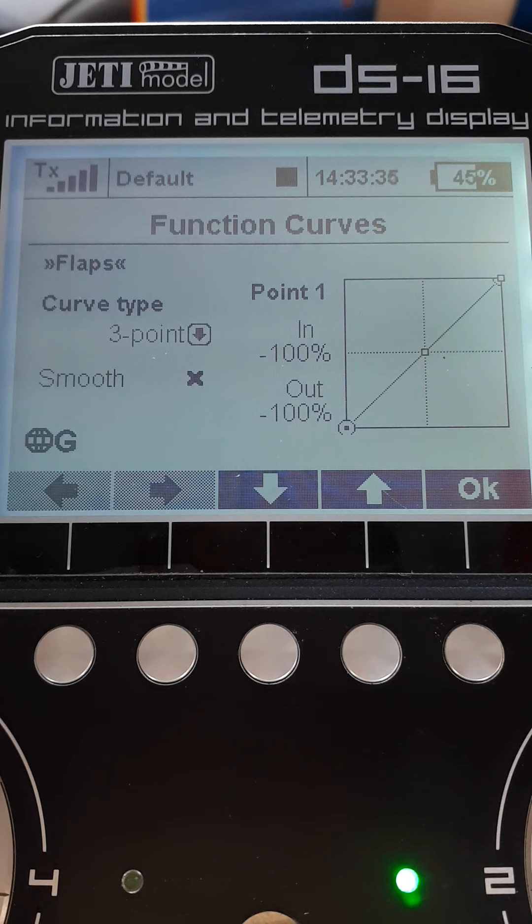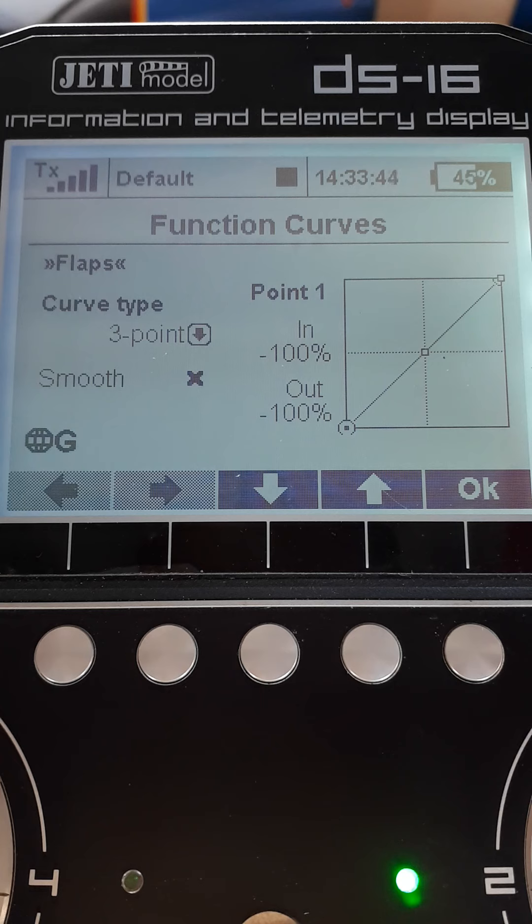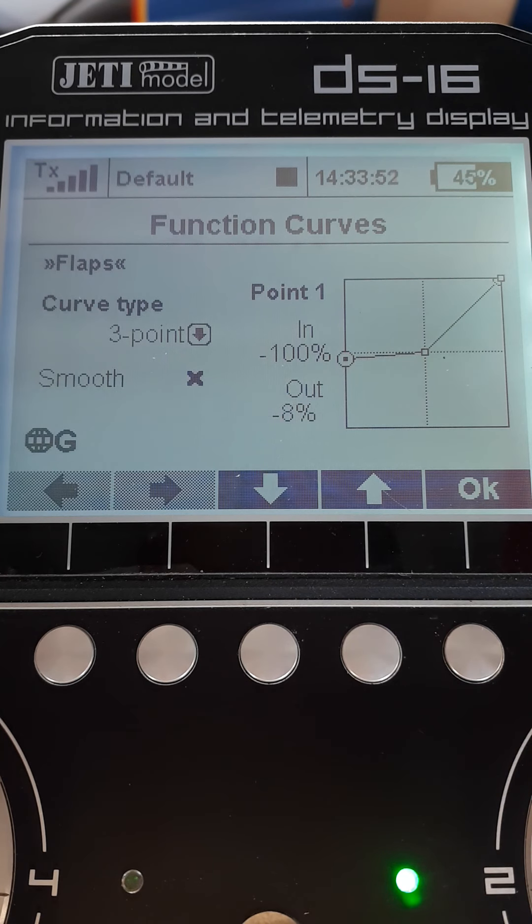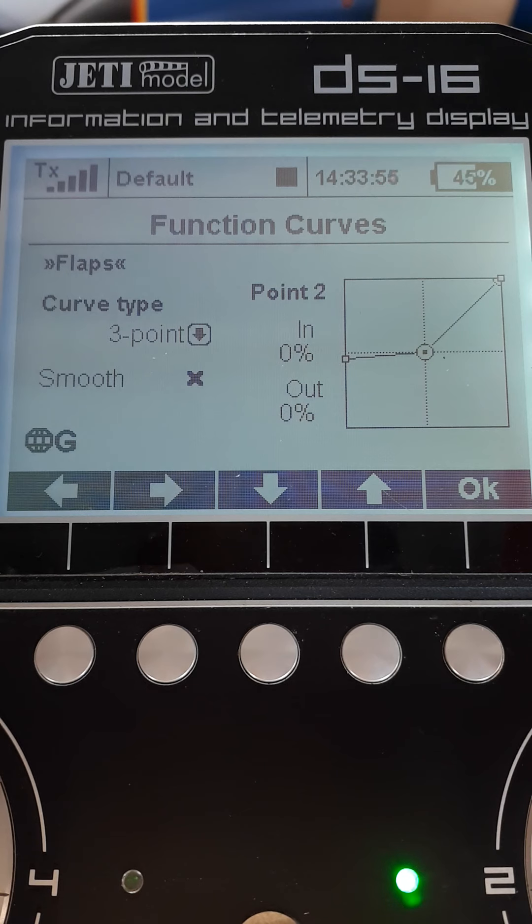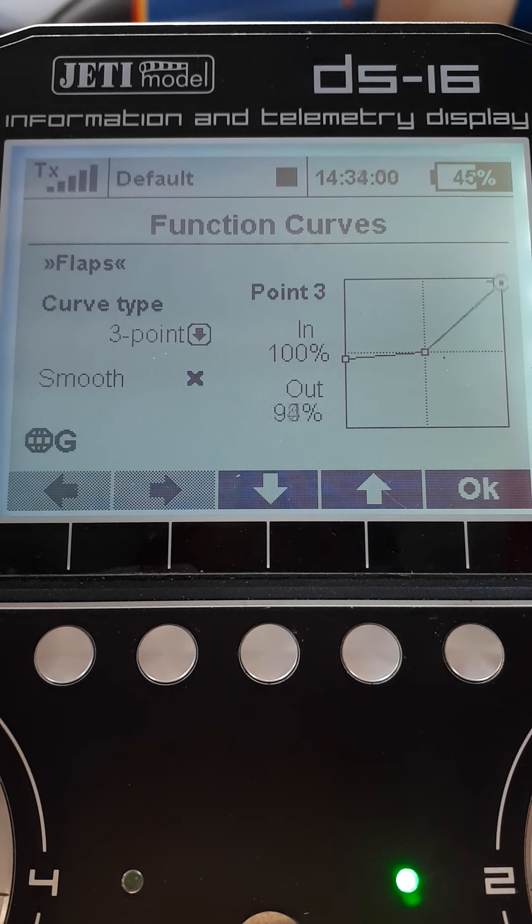Before you actually switch your model on, I would suggest going into this and turning the travels down to a tiny amount. Take it to something like that, take it close to zero. Press the button, goes to the center point. Press the button, we're up at the other end point. Bring that close to zero.